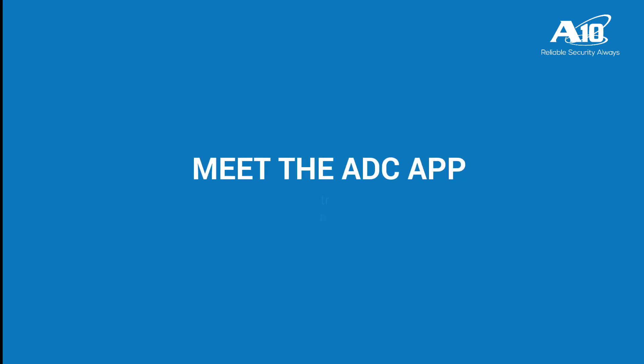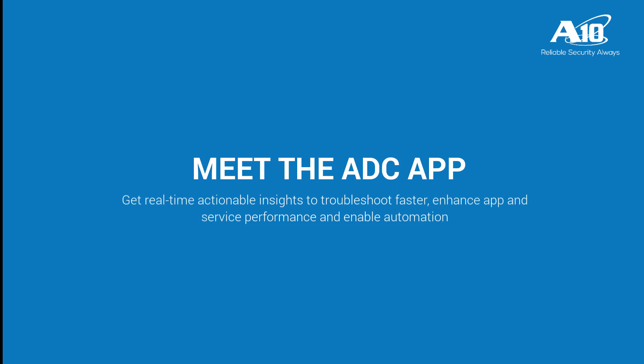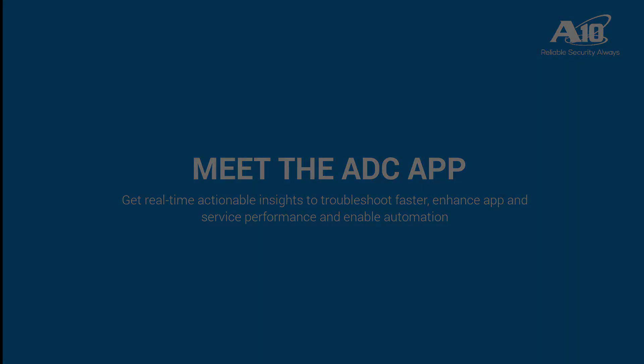With the ADC app, administrators are able to quickly spot and correct performance and security issues, improve the delivery of apps and services, and help drive an automated infrastructure.